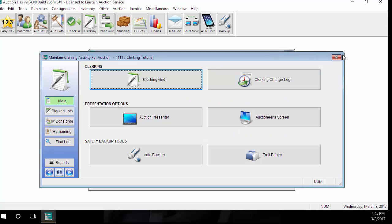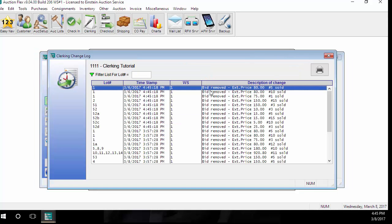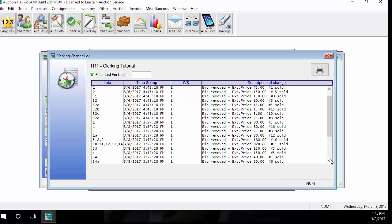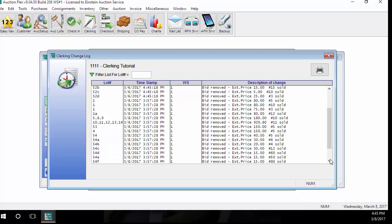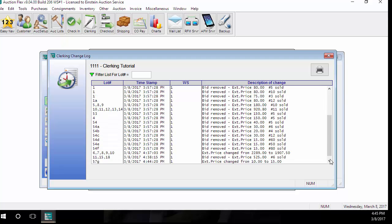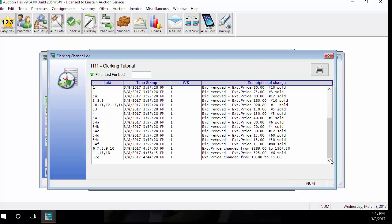The next screen we're going to look at is the clerking change log. During that example, when I was arrowing down and either deleting a bid or changing a bid, it was recording all of that information in the clerking change log. If your cashier makes any changes to bid prices, quantities, or bid card numbers in the cashier screen, it will also show up in this screen as well. You can search for a lot number to find that information quickly as well.